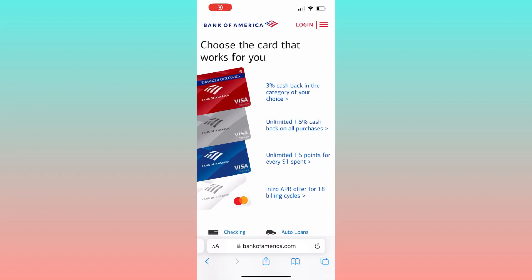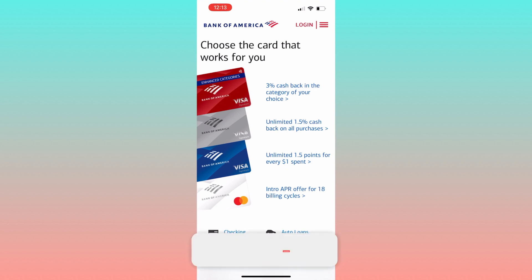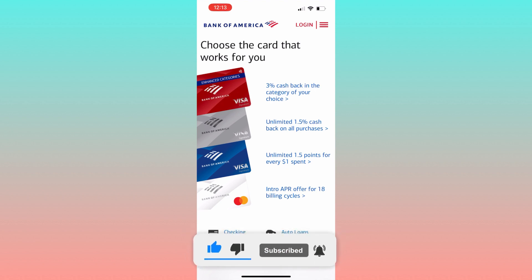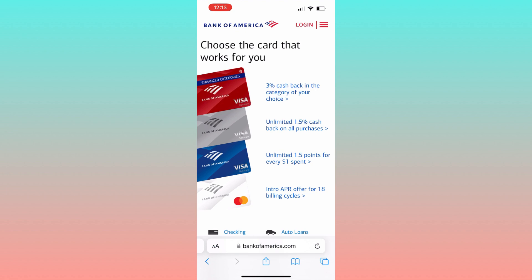Hello everyone. In this video I show you how to find a direct deposit form on Bank of America. Please subscribe to the channel. Without further ado, let's dive in.